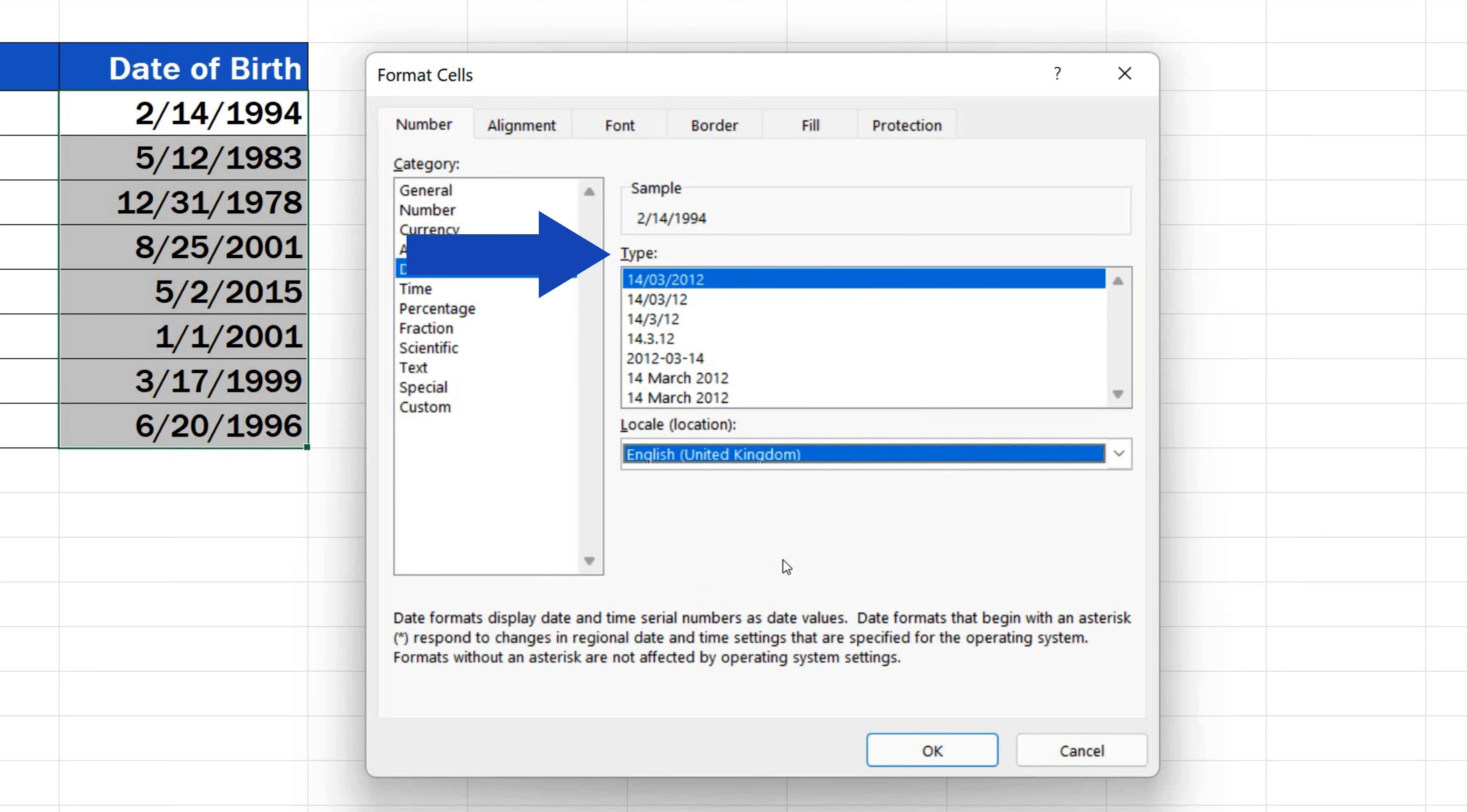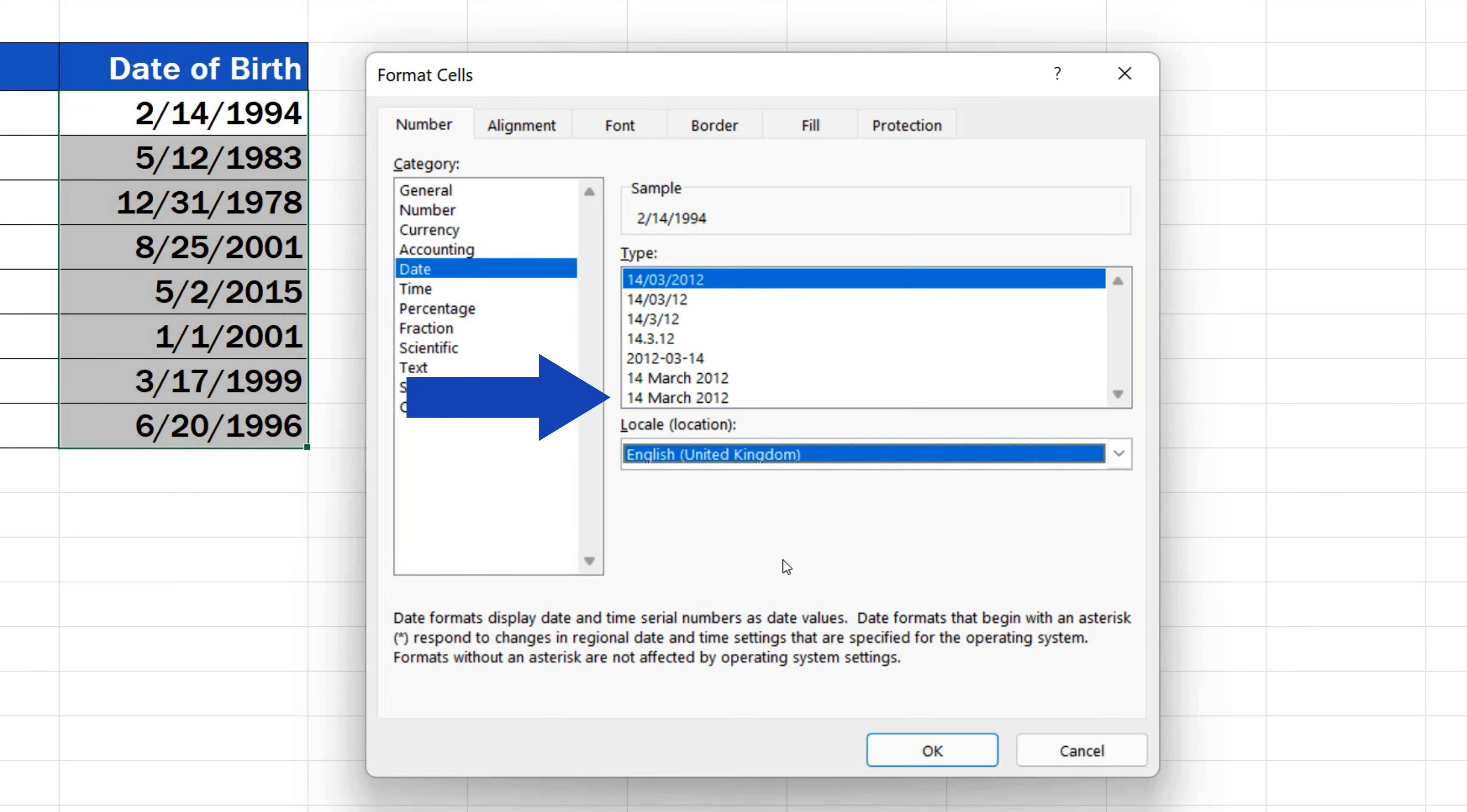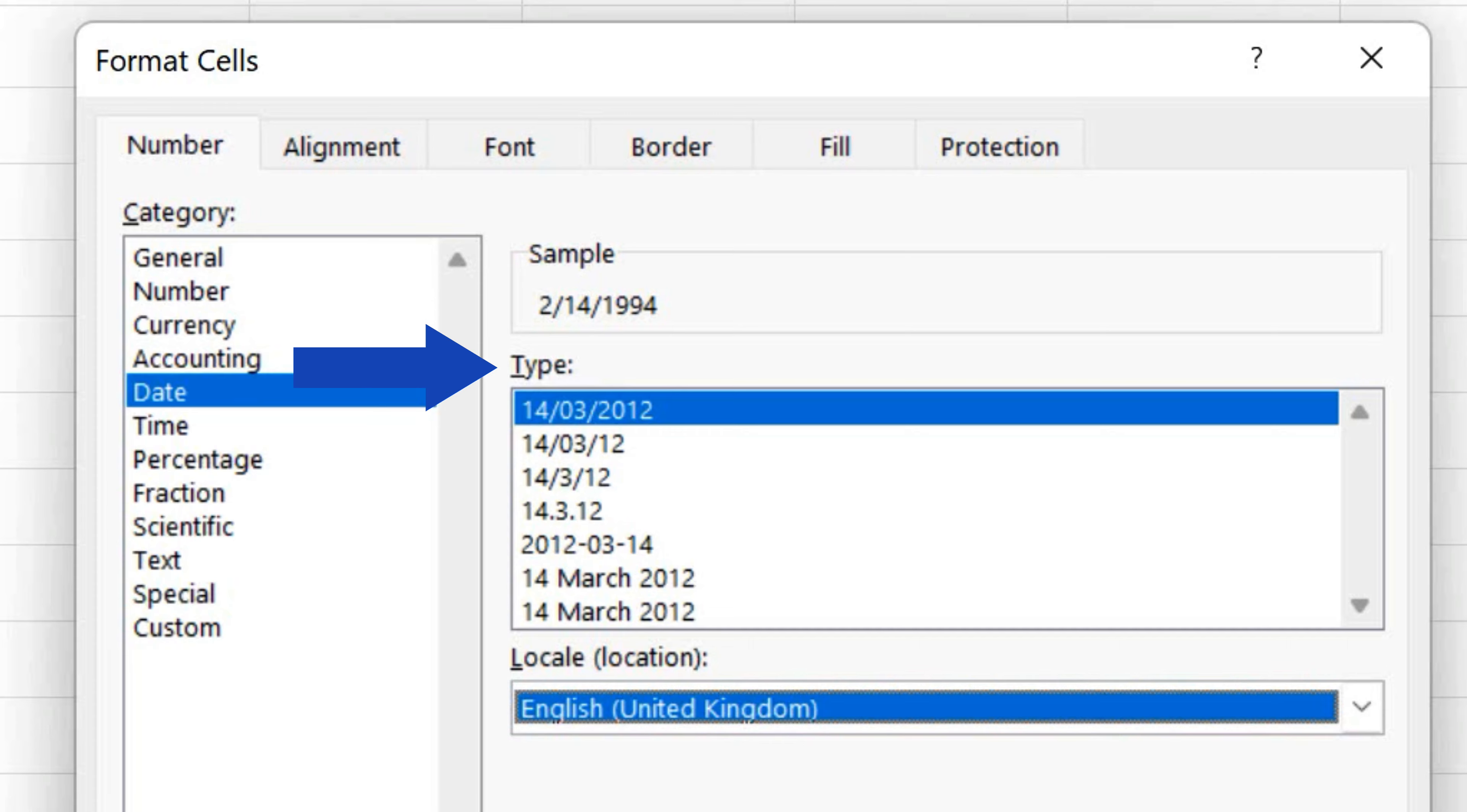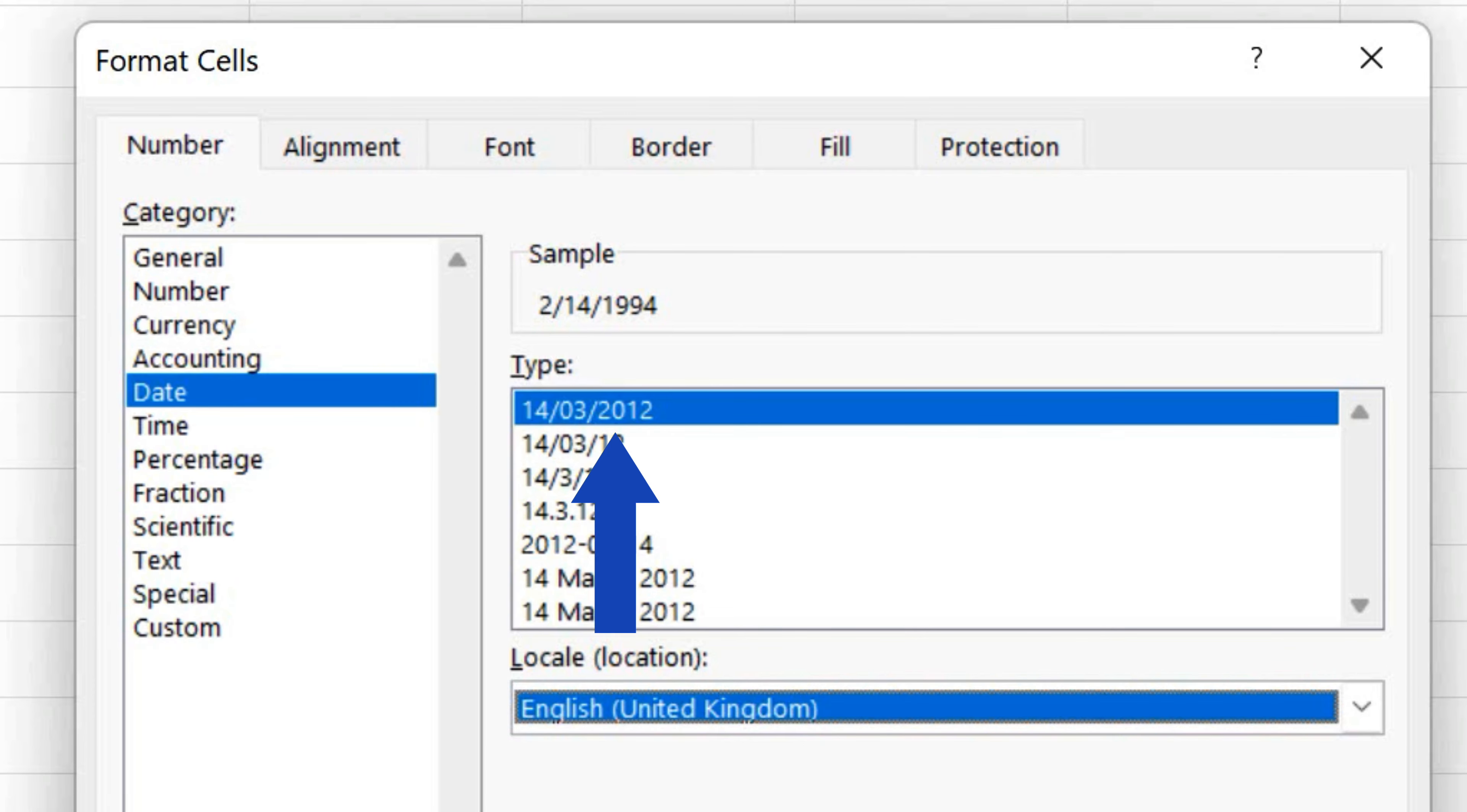If you have a look at the field type, you'll see that the options for various date formats have changed here. That's because in Europe, the standardly used date format is day, month, year.